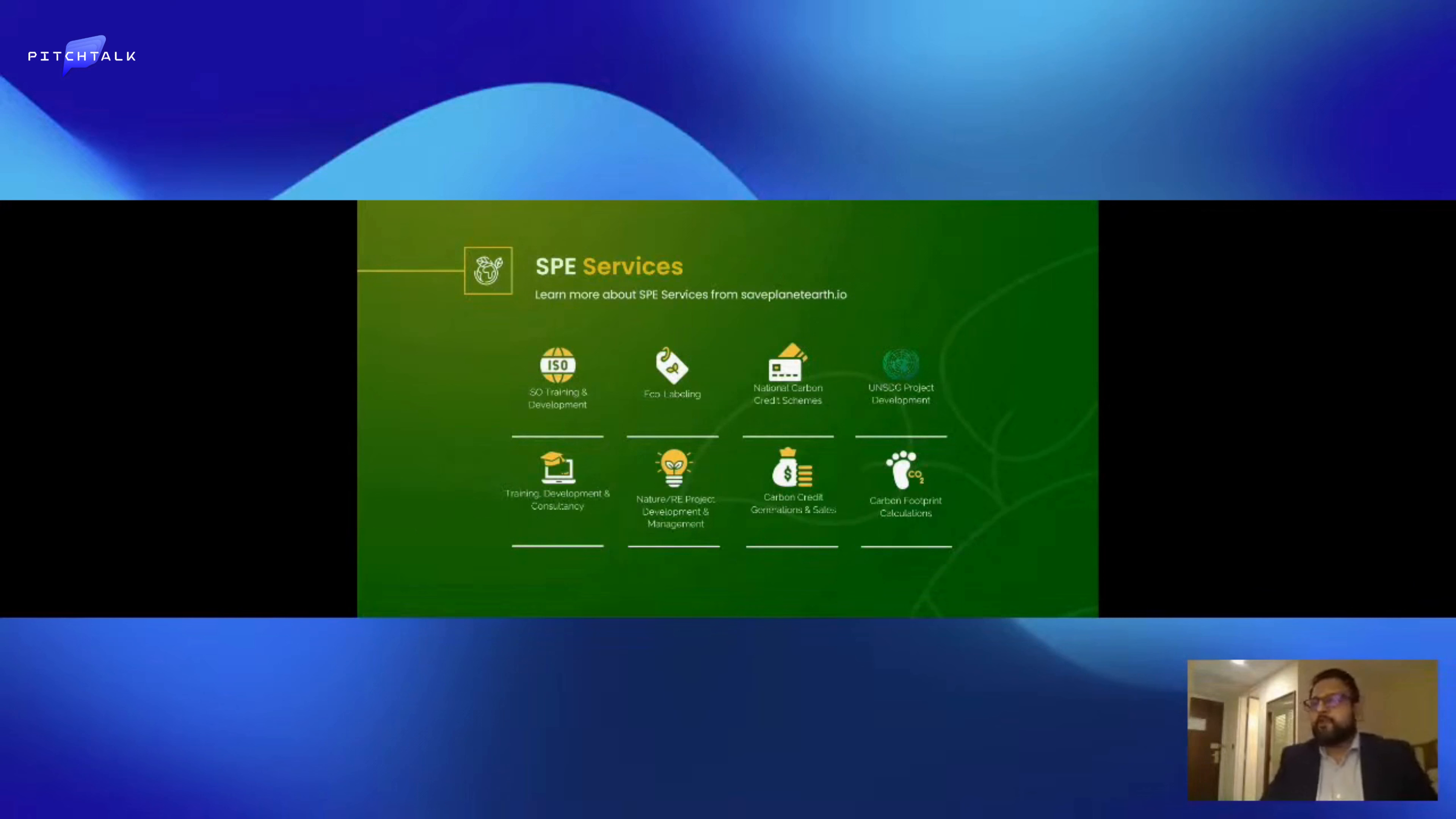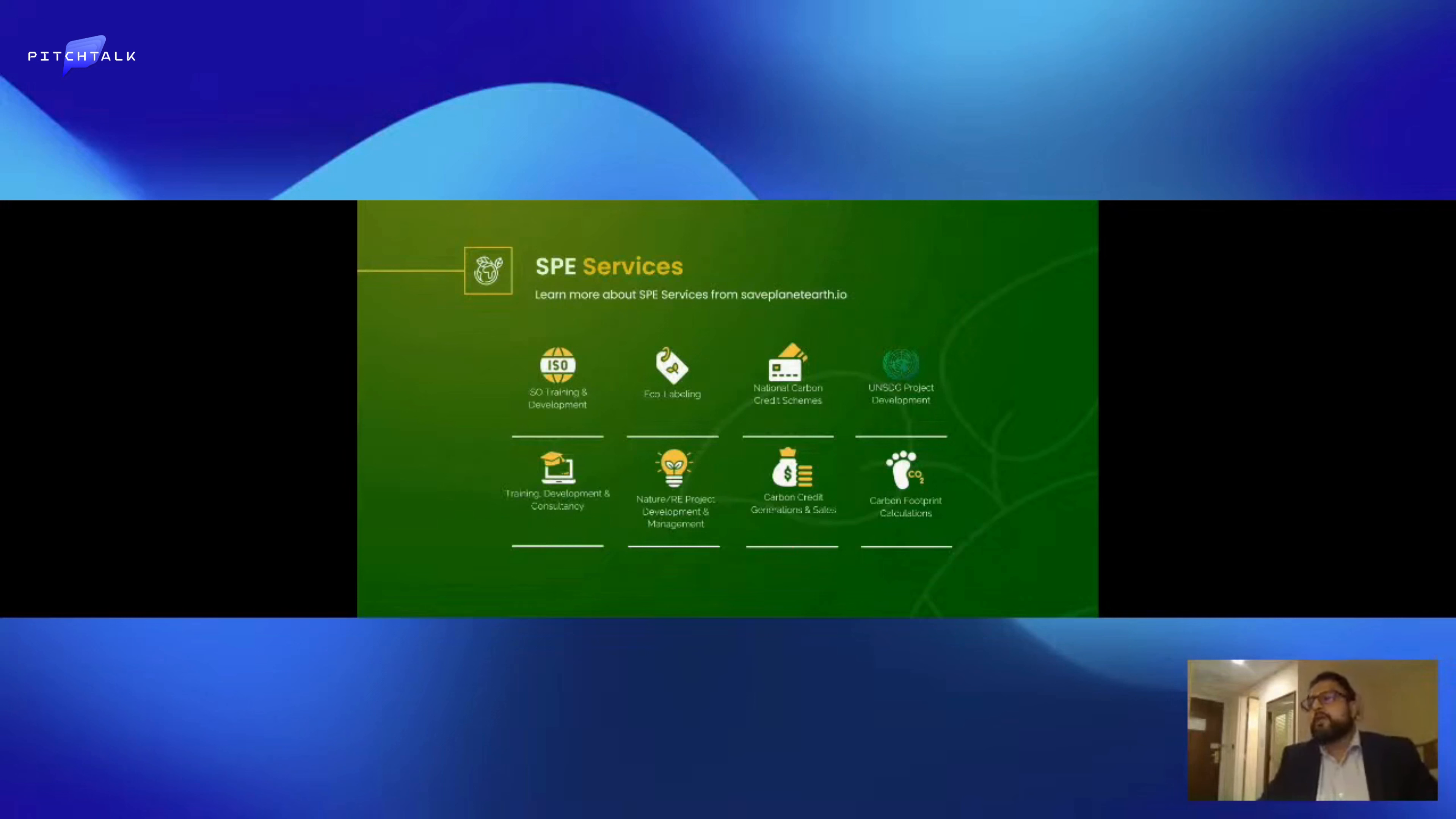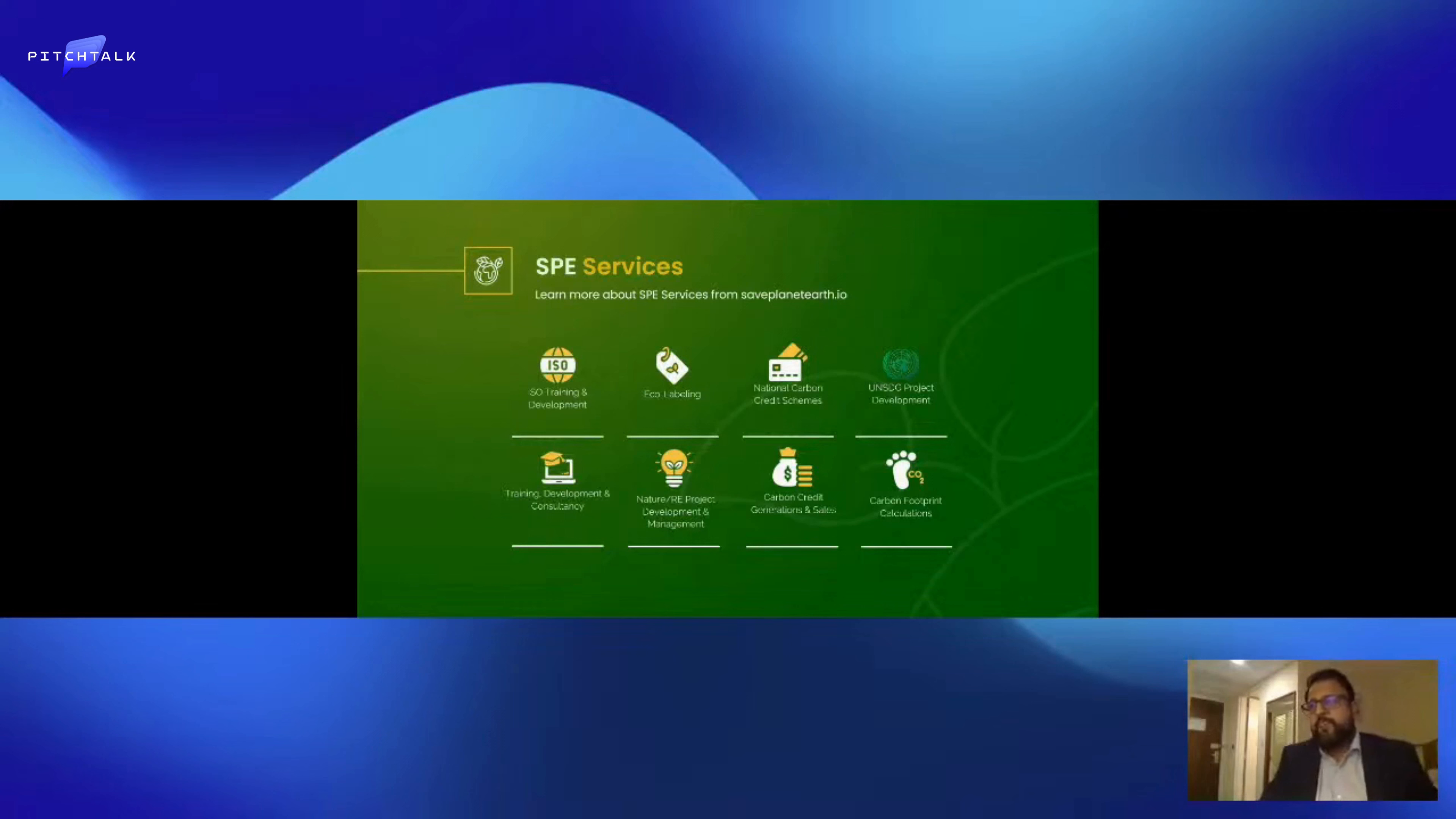Dividends from the PCS, the Planetary Carbon Standard, which is something that SPE created. As the Planetary Carbon Standard is generating carbon credits, they are being traded and we create profits in that way as well.